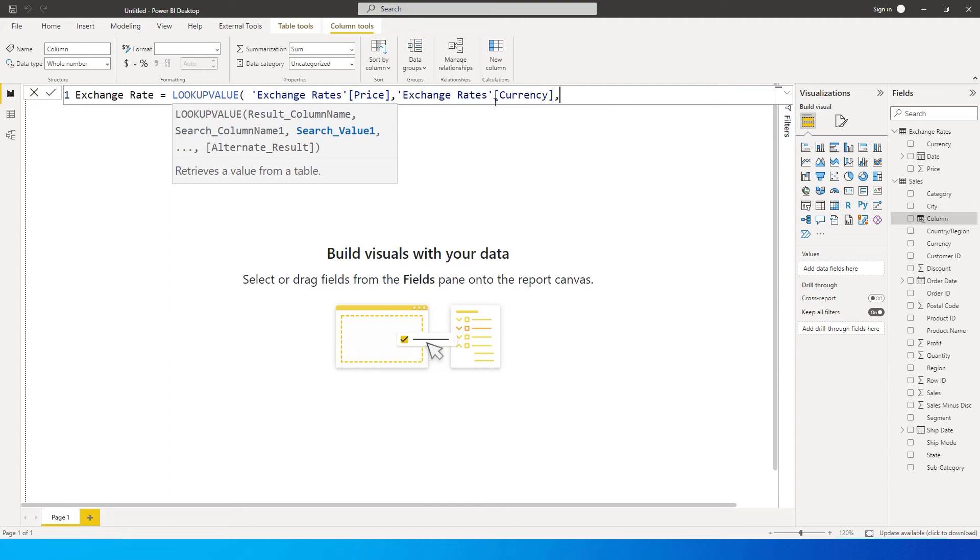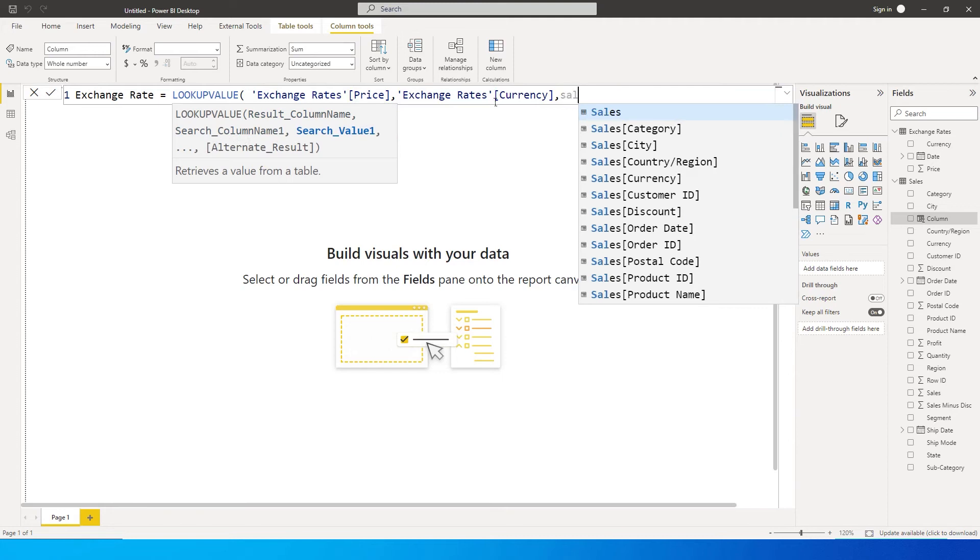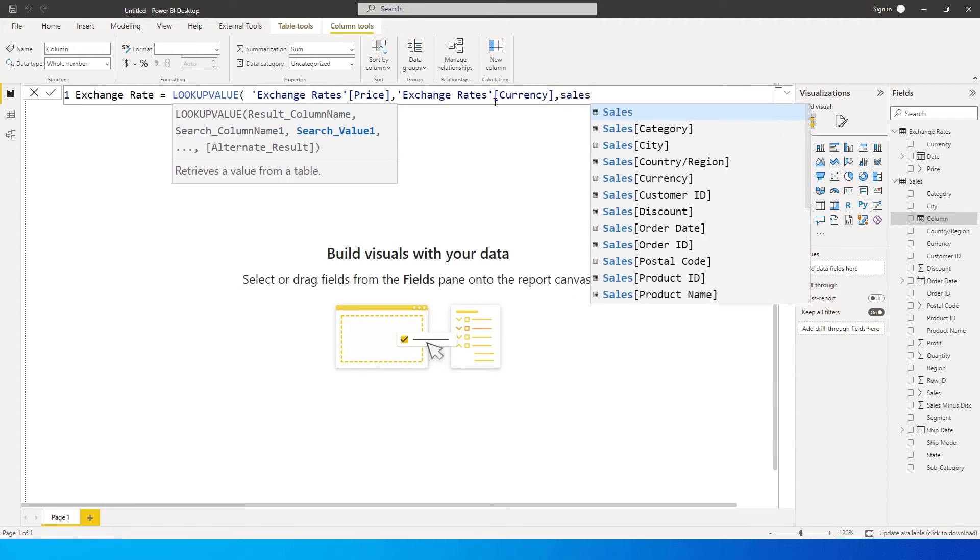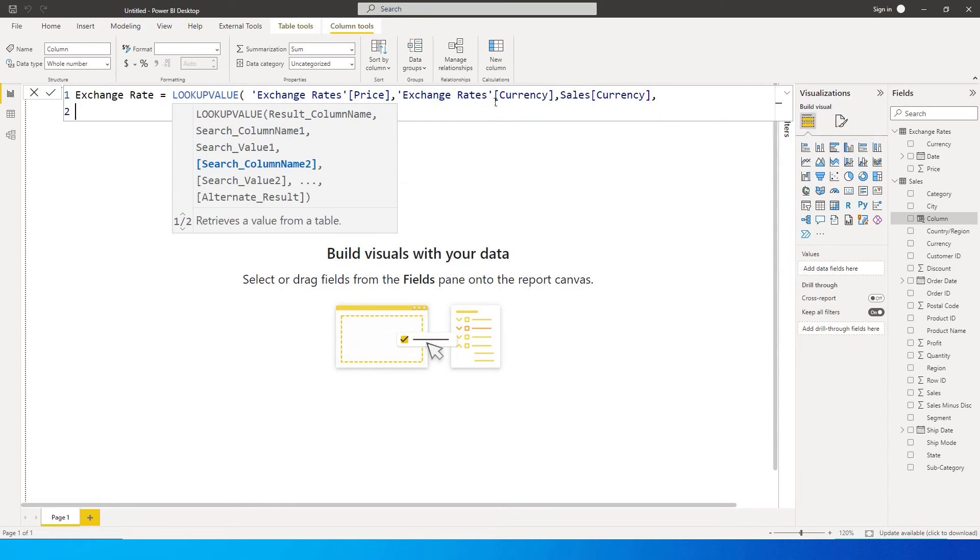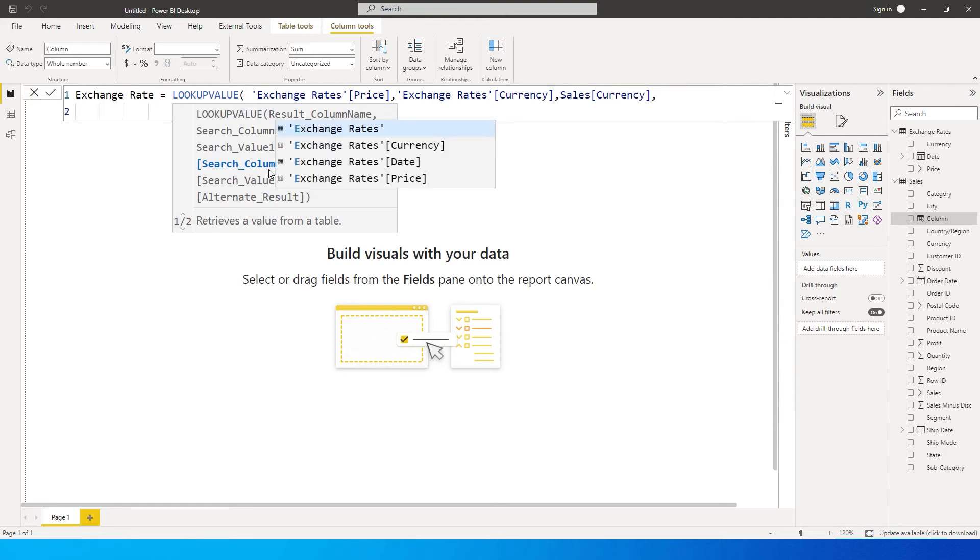And the next argument, the search value, what is it that you want to search in this particular column, which is my currency column from my sales table. So I'm going to choose that. And then let me just go here to the next line and then we can go on with the values.